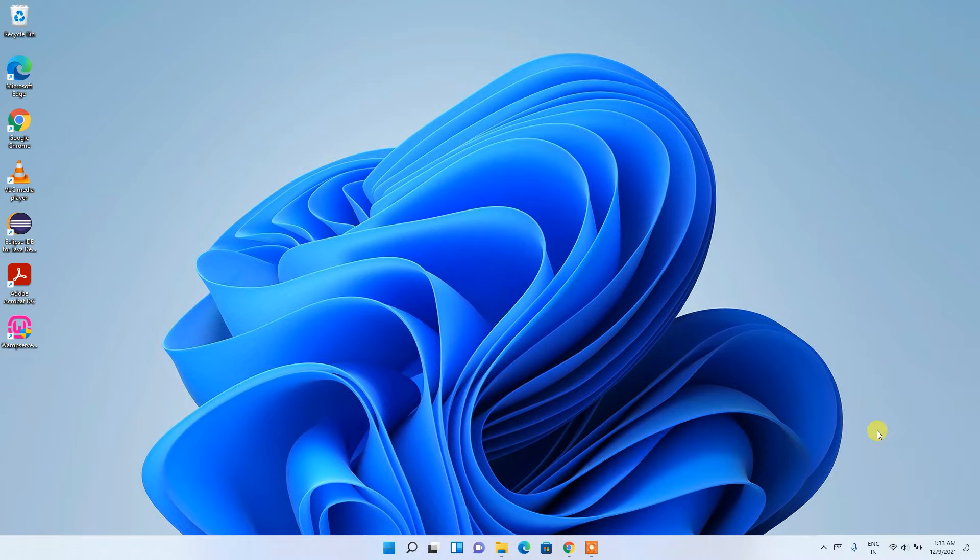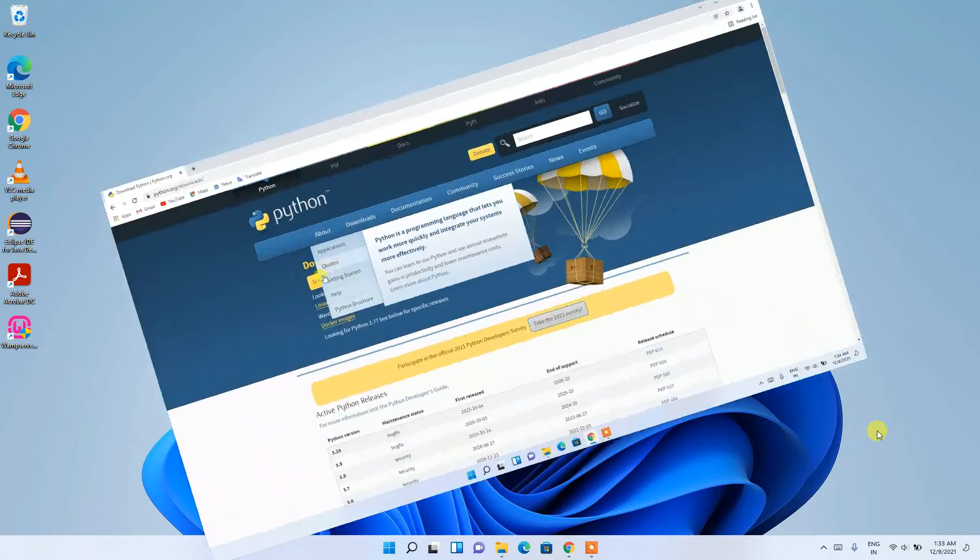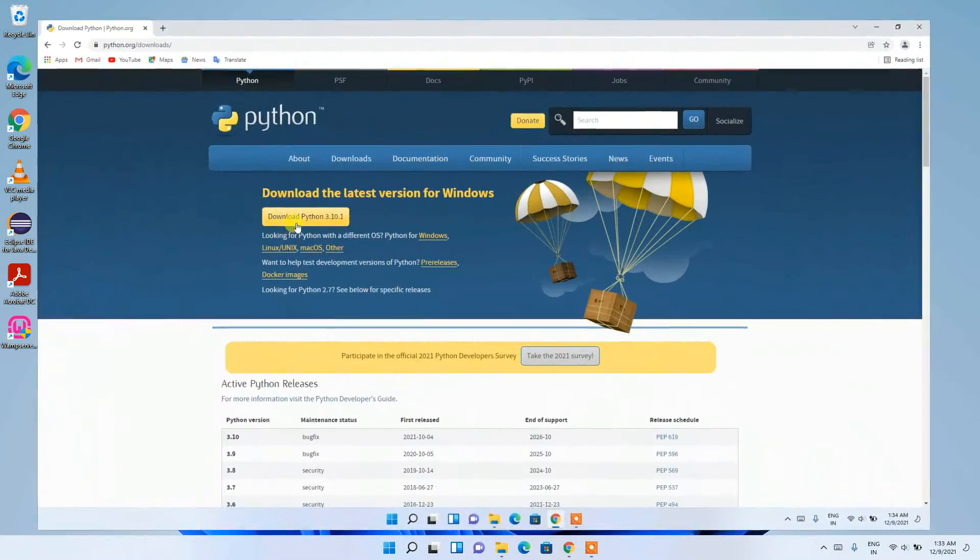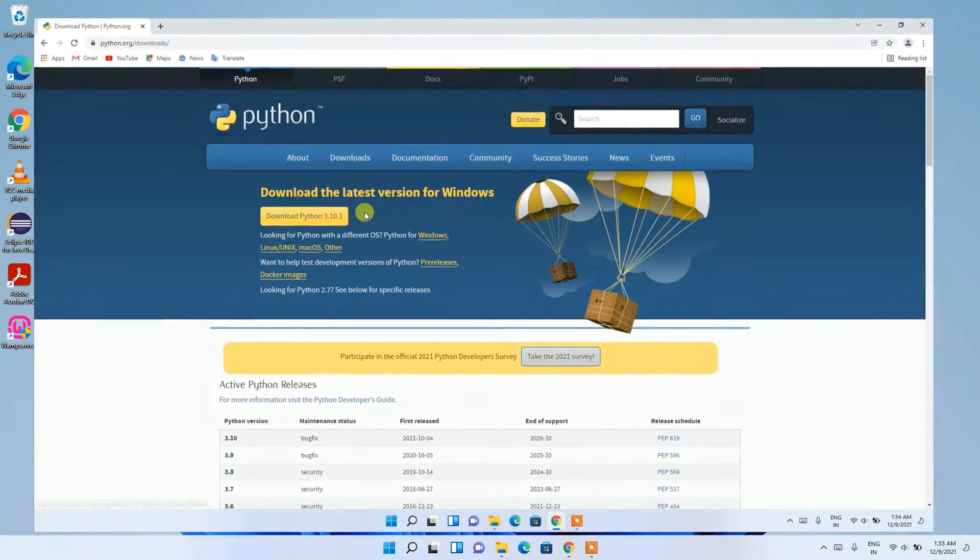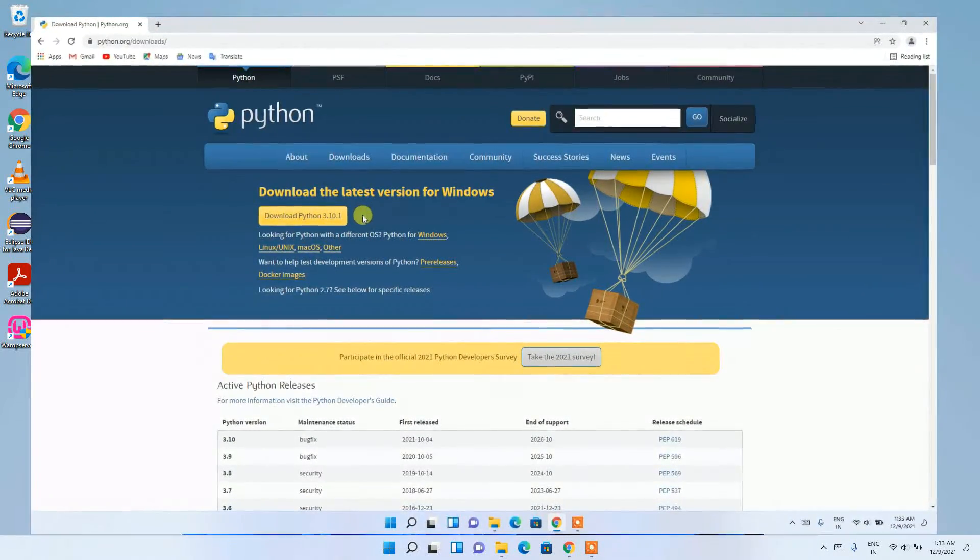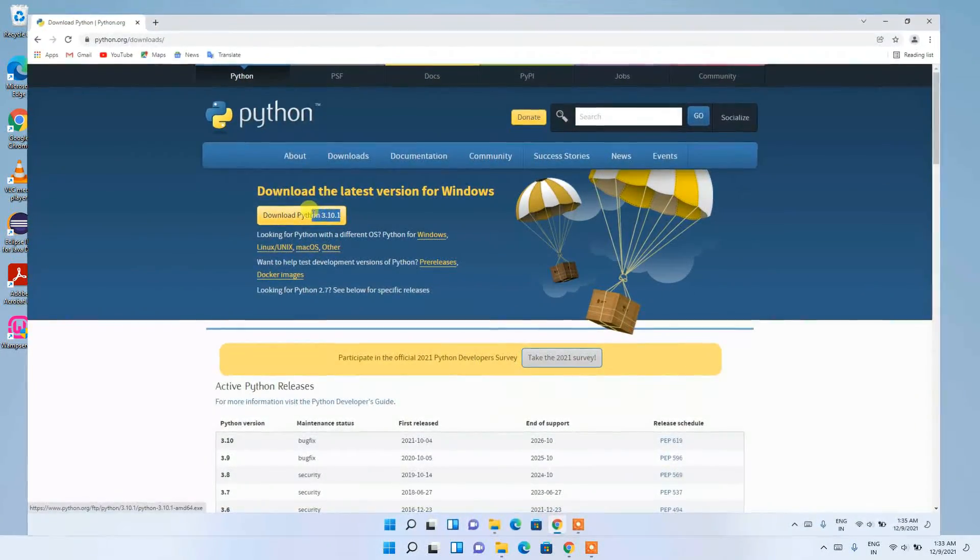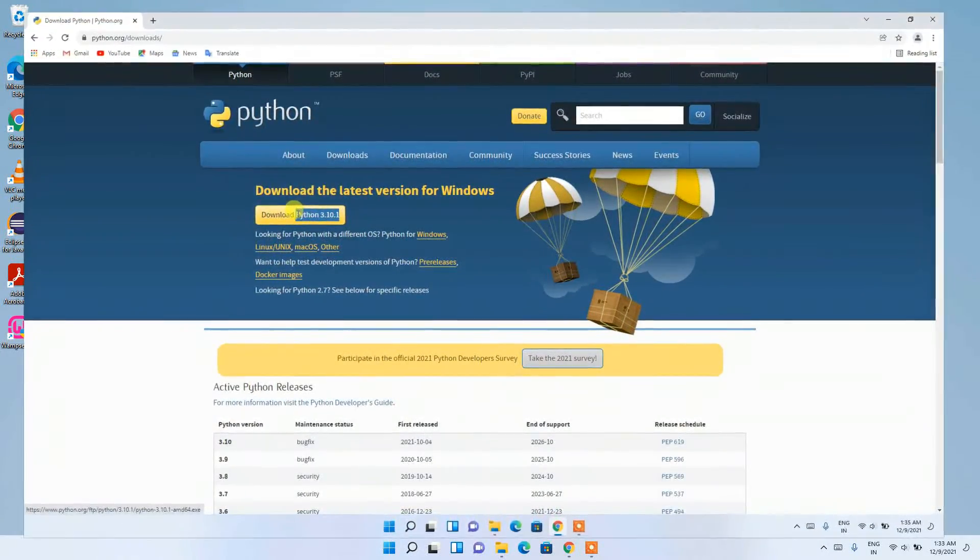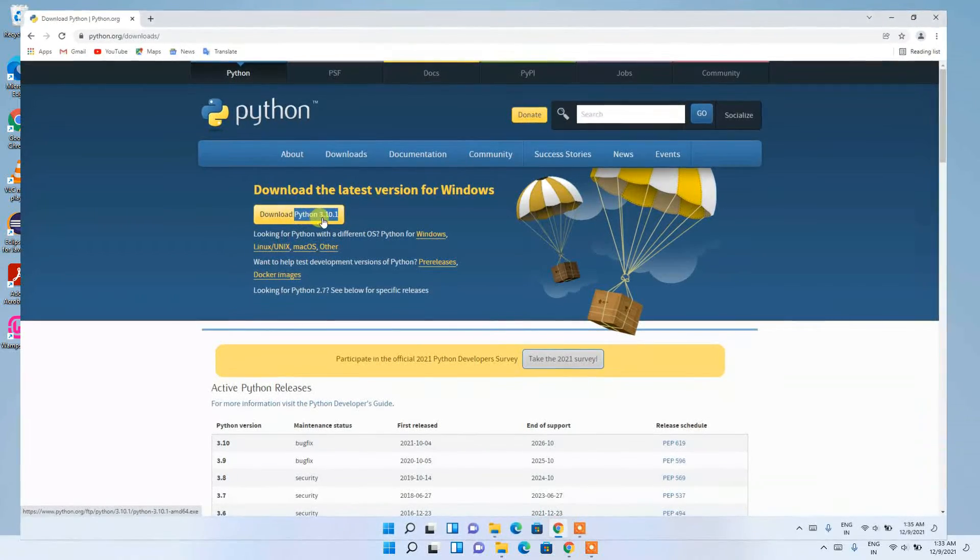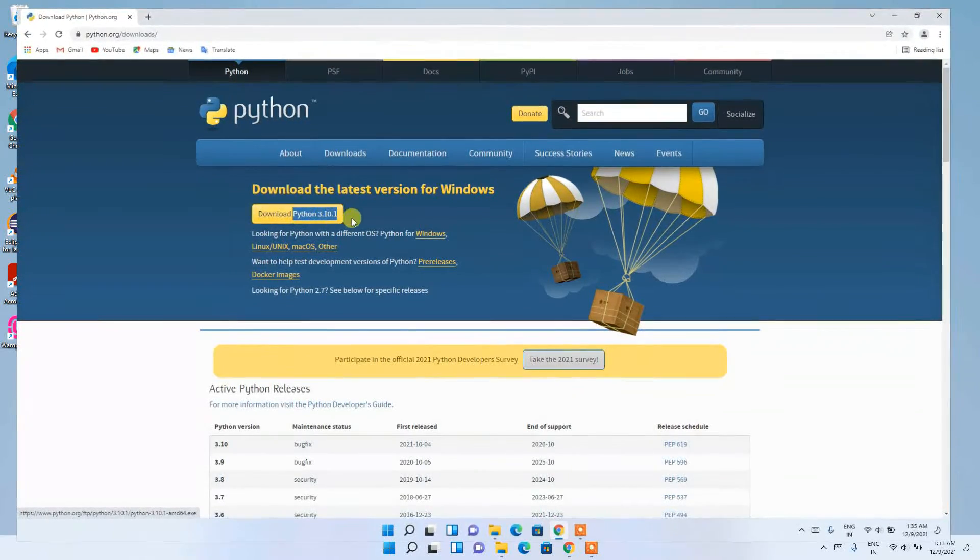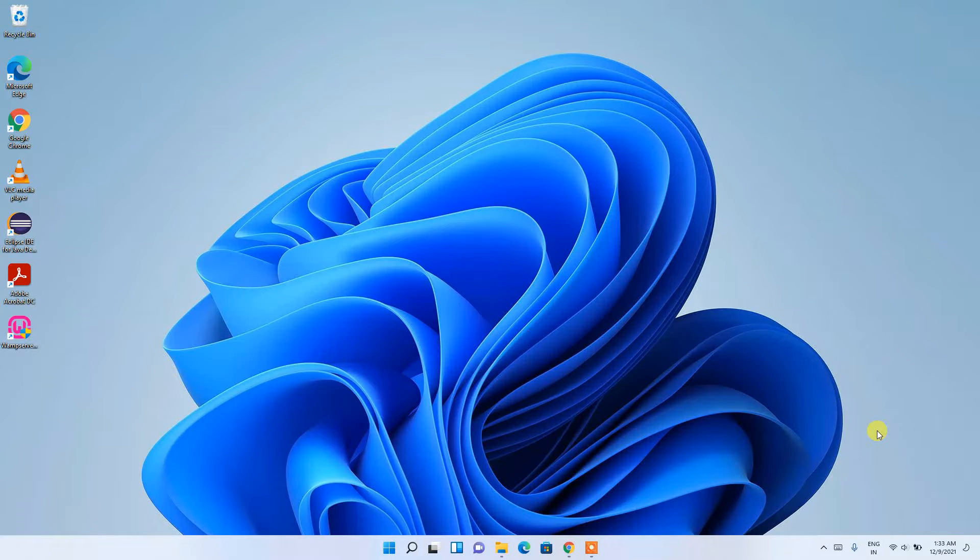Hello everyone, welcome to my channel. Today I'm going to show you how to install the latest version of Python on a Windows operating system. This tutorial will be useful for Windows 10 or Windows 11.